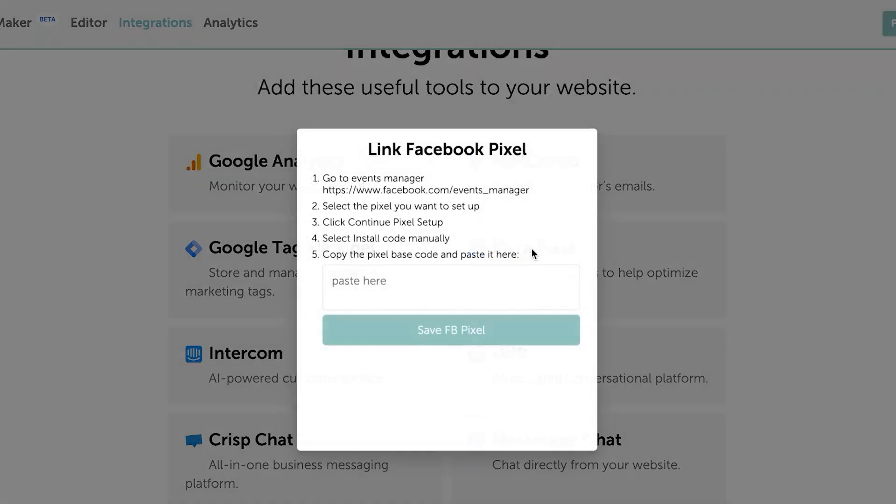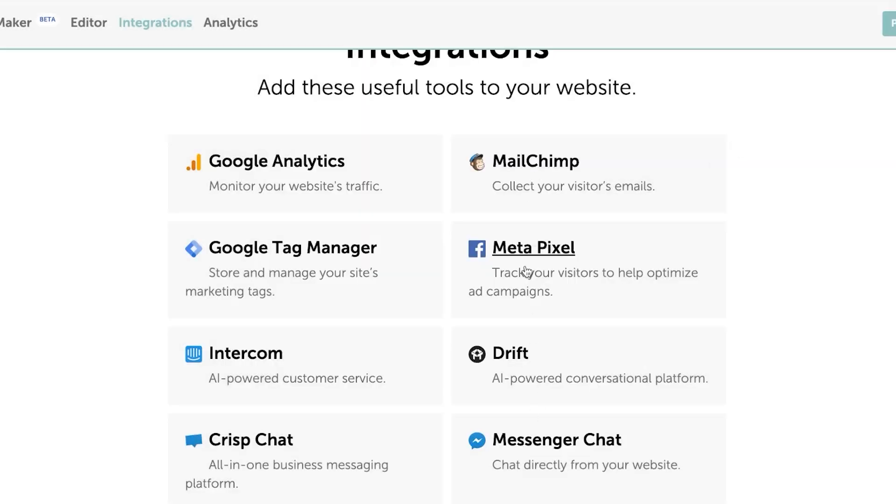So what I'm going to do is I'm going to go for meta pixels. I will go to my events manager, select the pixel, click continue, select and paste here. So all I have to do is follow these steps, get my link, paste here, click on save. And this integration will be added to my website.